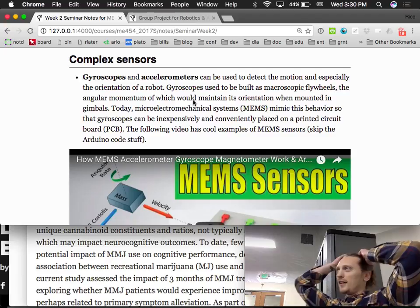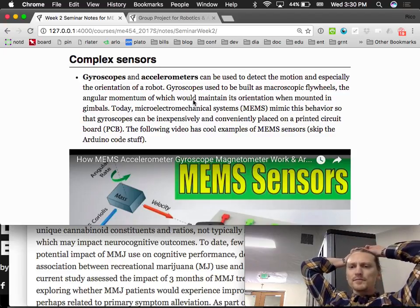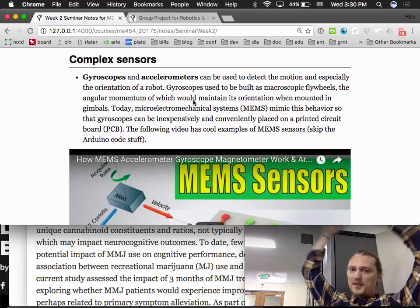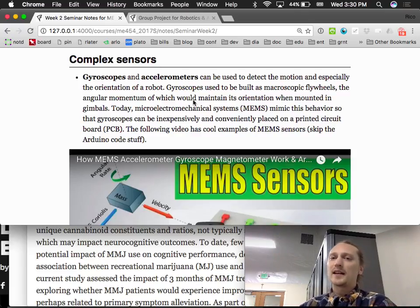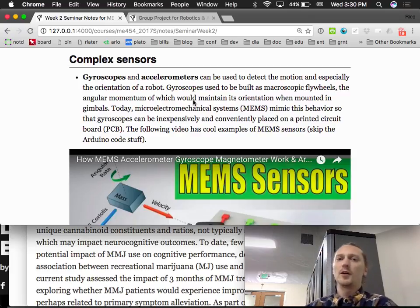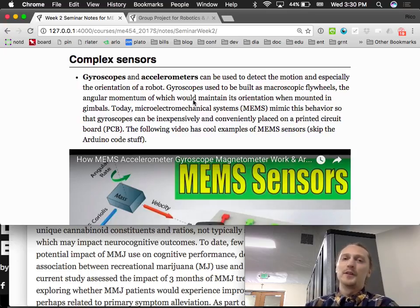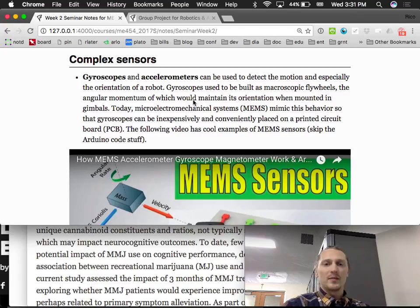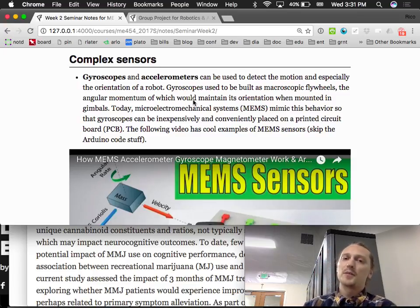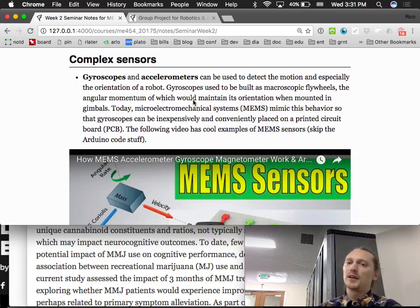Let's look at complex sensors now — gyroscopes and accelerometers. These can be used to detect the motion and especially the orientation of a robot. Gyroscopes used to be built as macroscopic flywheels, the angular momentum of which would maintain their orientation when mounted in gimbals. Today, micro-electromechanical systems (MEMS) mimic this behavior, so gyroscopes can be inexpensively and conveniently placed on a printed circuit board (PCB).